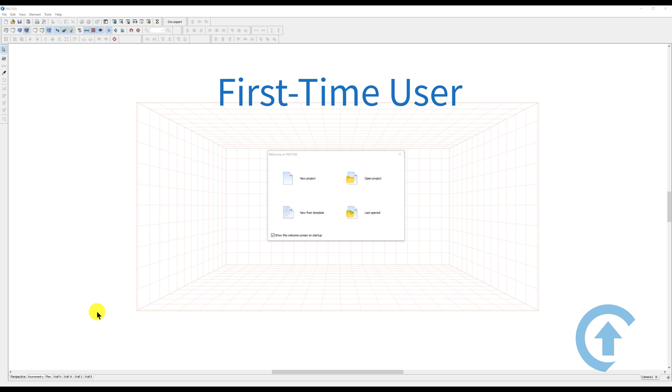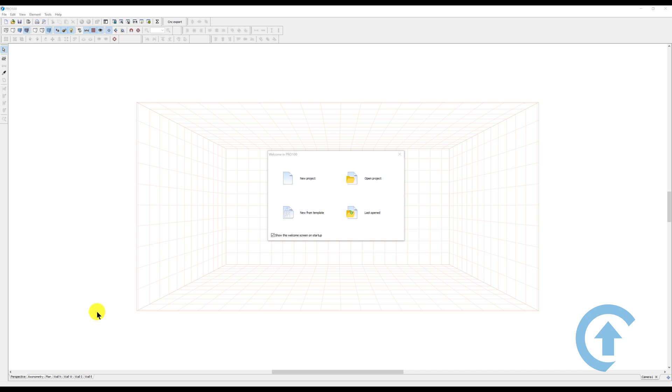Hello everyone and welcome to another Pro 100 tutorial video. Today I want to show you the basic functions of most of these icons that you see, especially if you're a beginner.